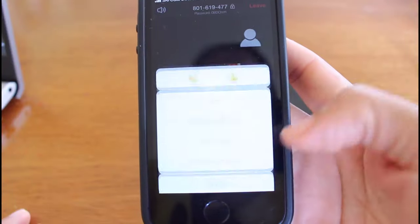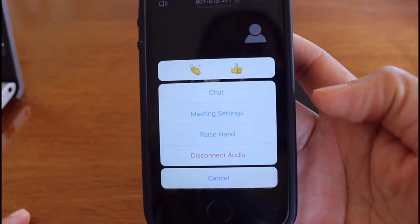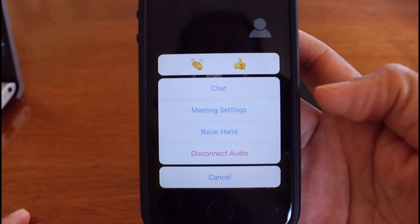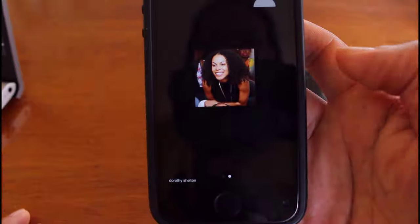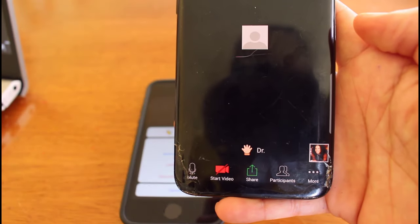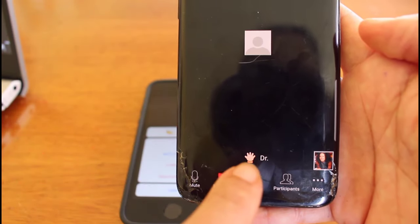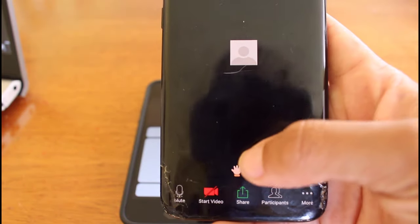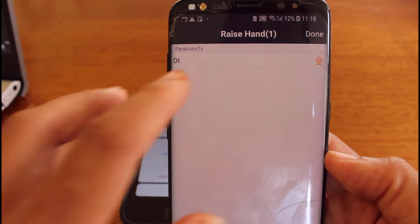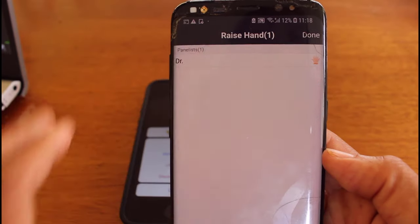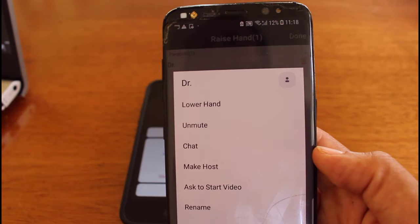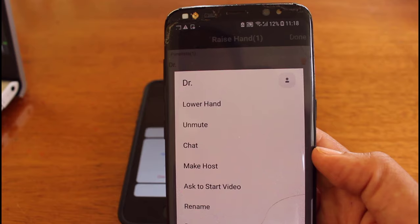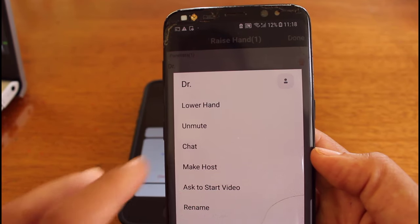As a participant, you can use the raise hand feature to alert the host that you want to speak without interrupting the meeting. I can see here on my phone as the host that DR wants to speak because his hand is raised. If I tap on DR, I can choose as the host to lower his hand, to unmute him, to chat with him, to make him a host. There are many other options that I have here.